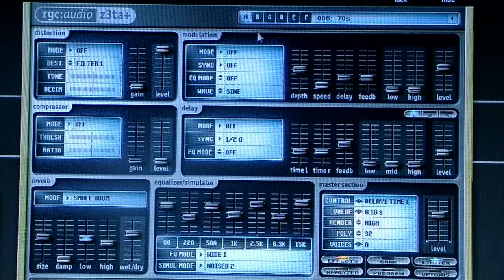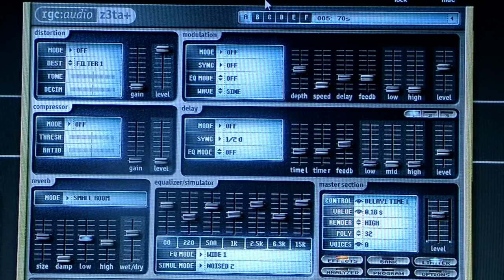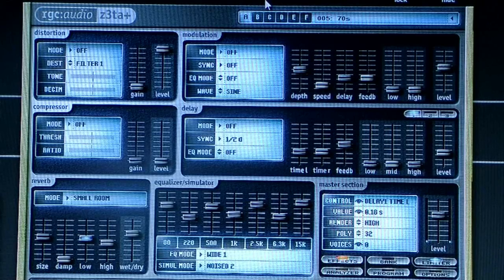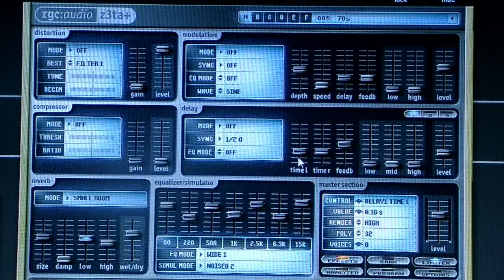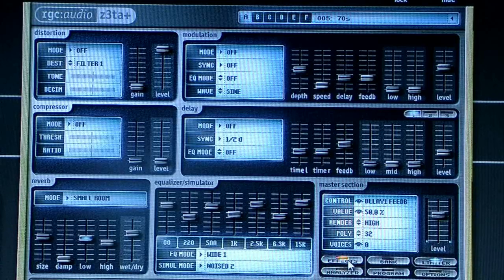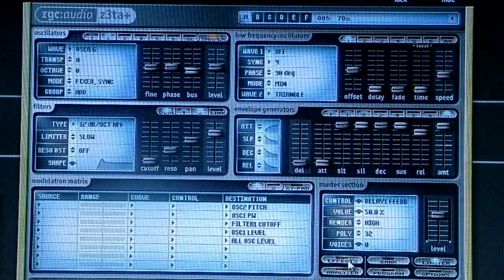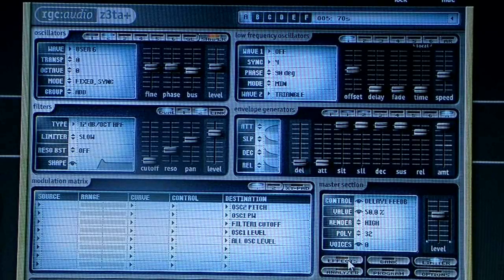If you don't know how to program synthesizers, most of them are different. There's two main types: some that work with samples and some that work with waveforms. This Z3TA Plus works with waveforms. You have two main windows: your effects window and your main window.